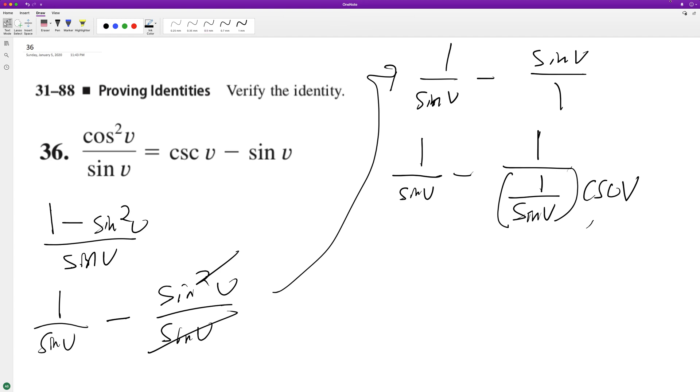Oh, wait a second. I didn't even have to do that. I'm sorry. Sine v is already that way.